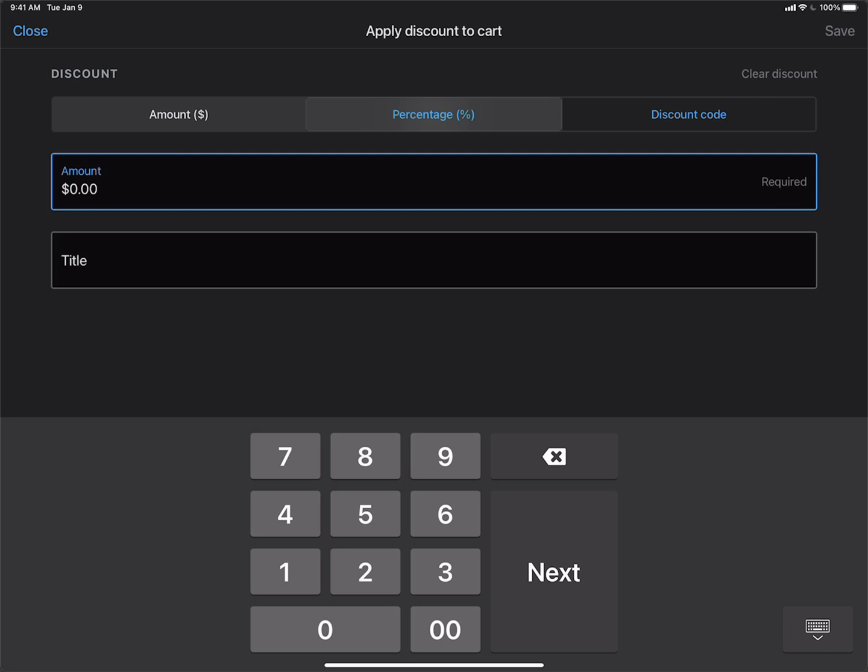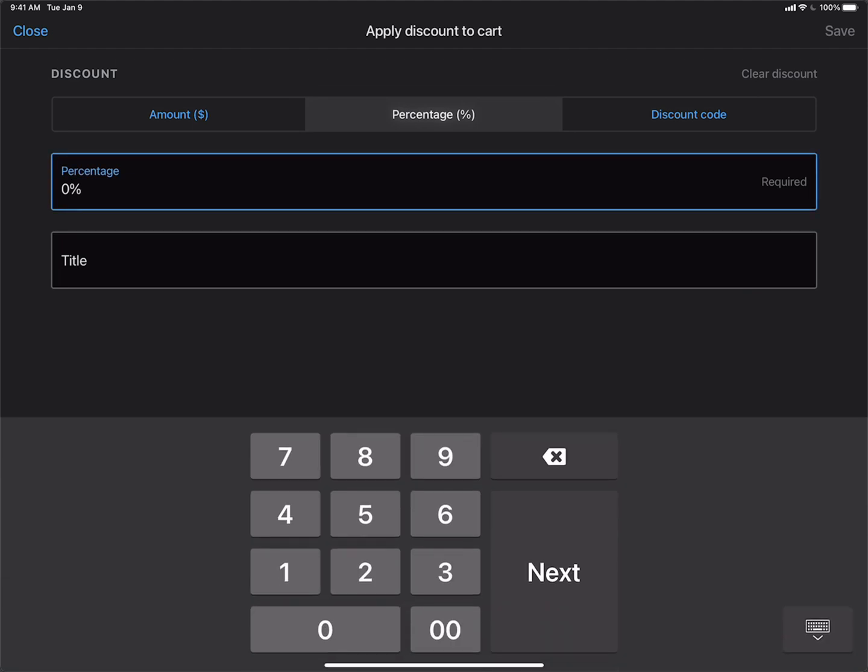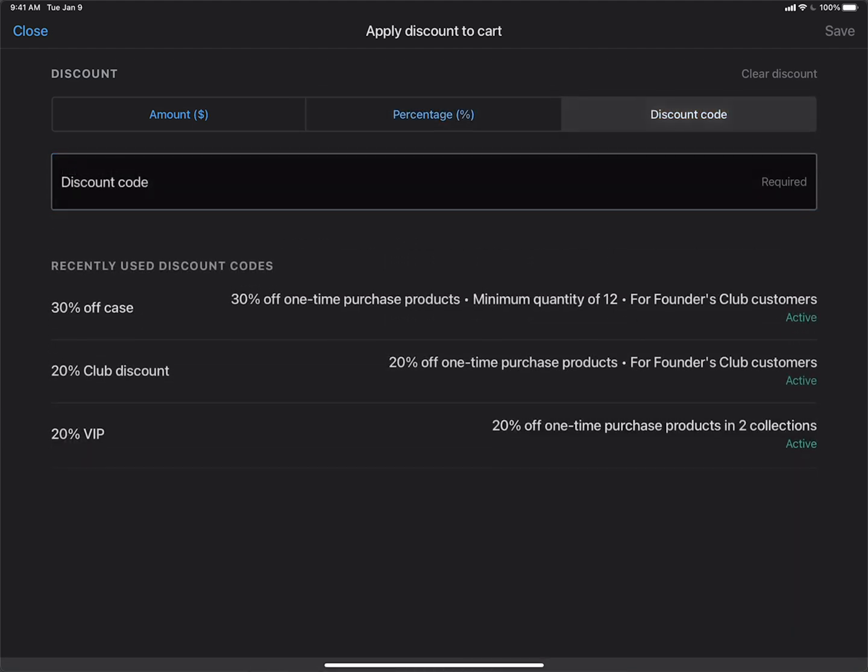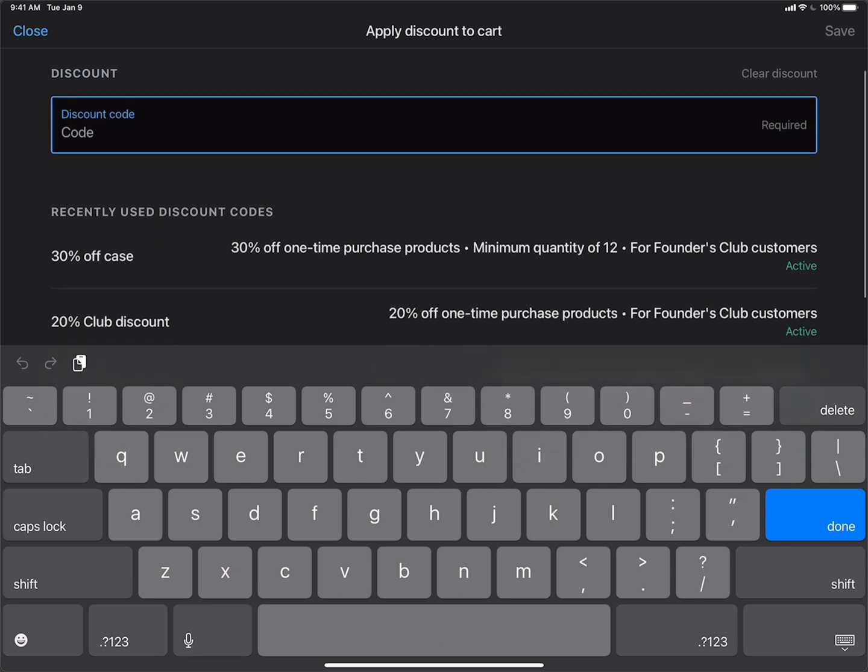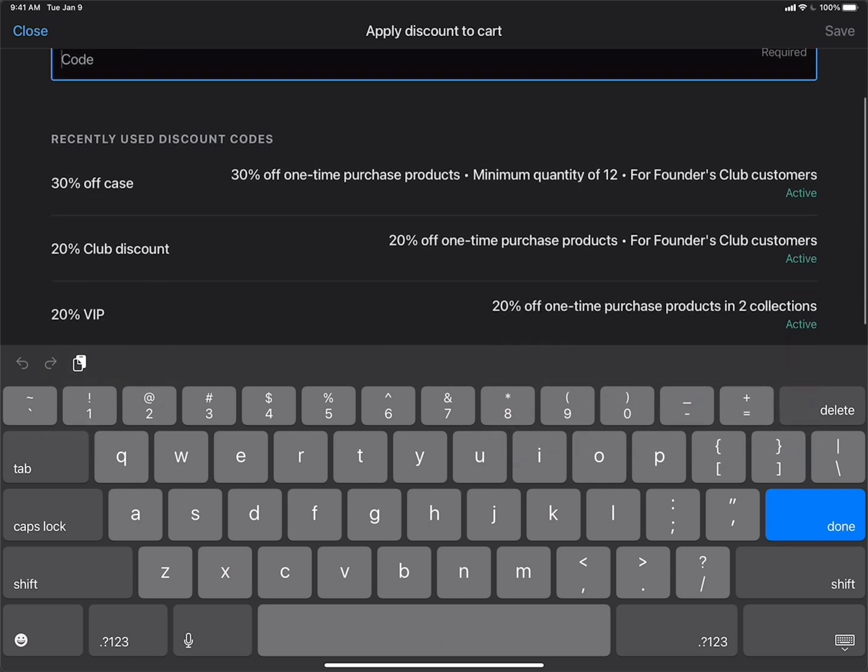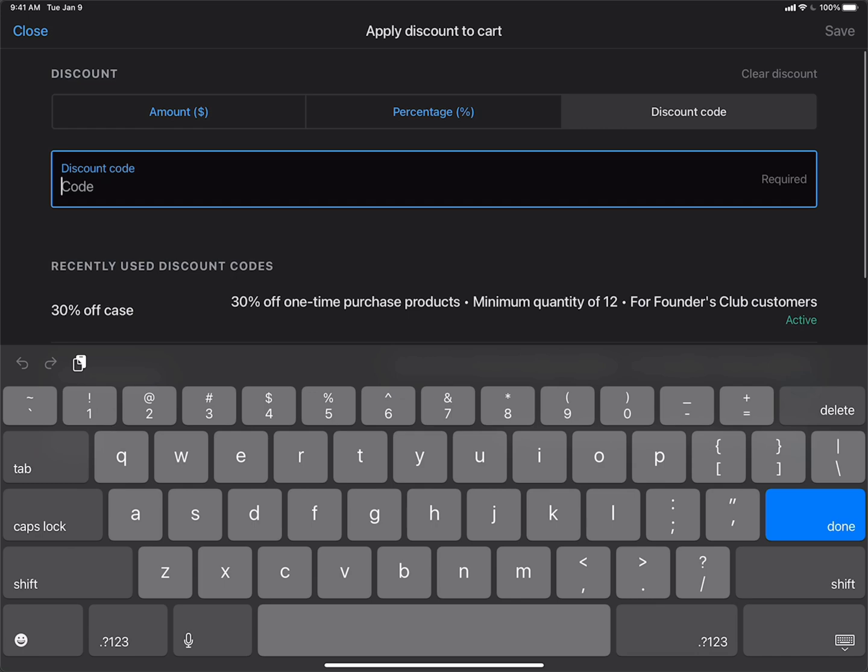We can just type in 20%. And then also a discount code. If you know a discount code, or if there's a recently used code in this list here, then you could use a discount code.